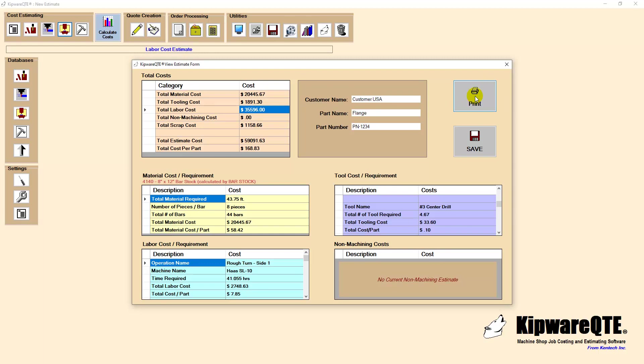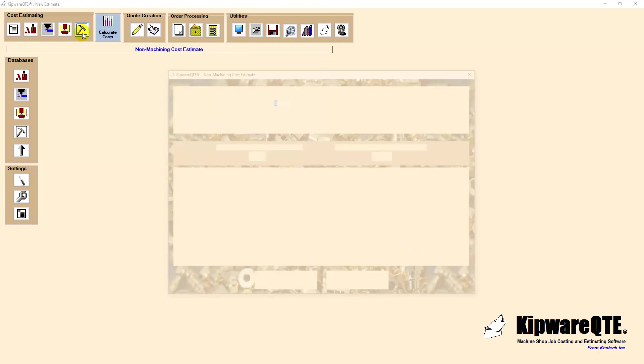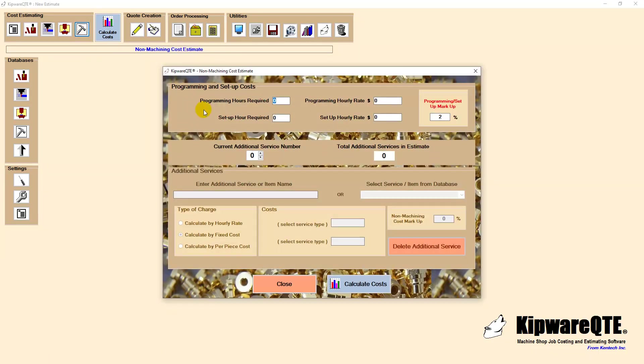Non-machining costs is the next area for our estimate. Here we will enter the estimated programming and setup times for the required CNC turning and milling operations. We can use a different hourly rate than the machine rate perhaps based on the complexity or simplicity of the part and the difficulty of the machine setup.